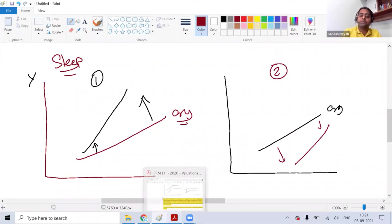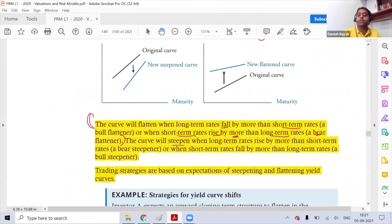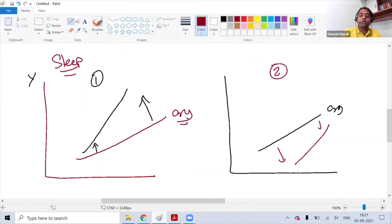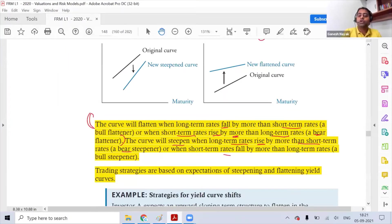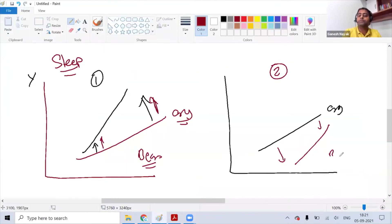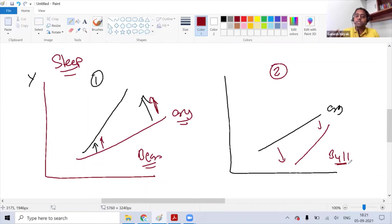The curve will steepen when the long-term rate rises more than the short-term rate — we call this a bear steepener. When the short-term rate falls more than the long-term rate, we call it a bull steepener. The key to remember: when becoming flat, the curve falls toward the x-axis; when becoming steep, it falls toward the y-axis.